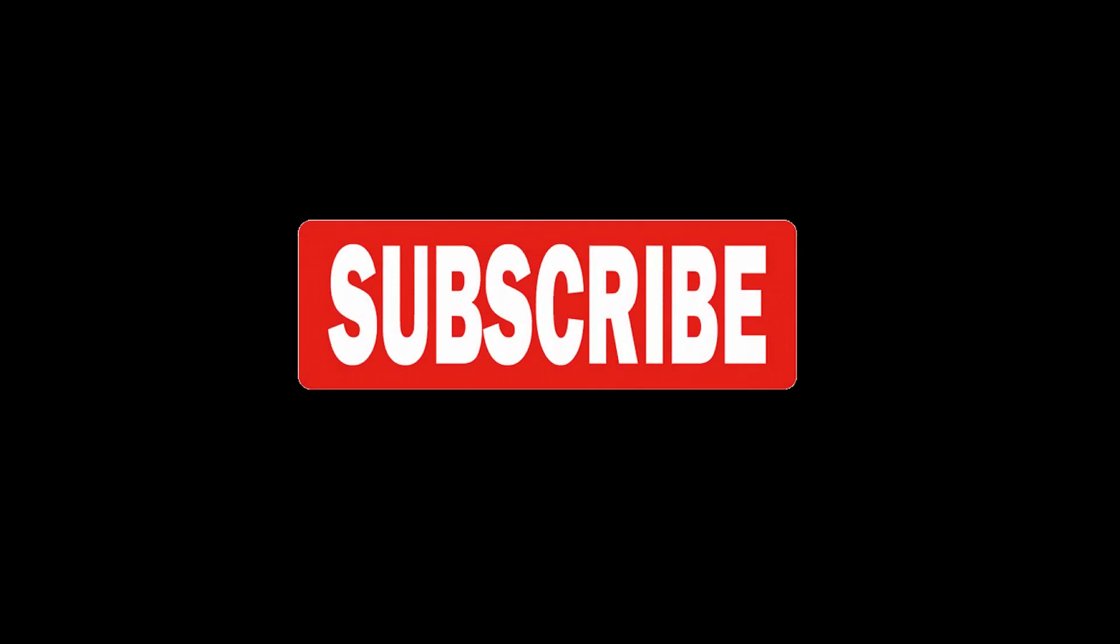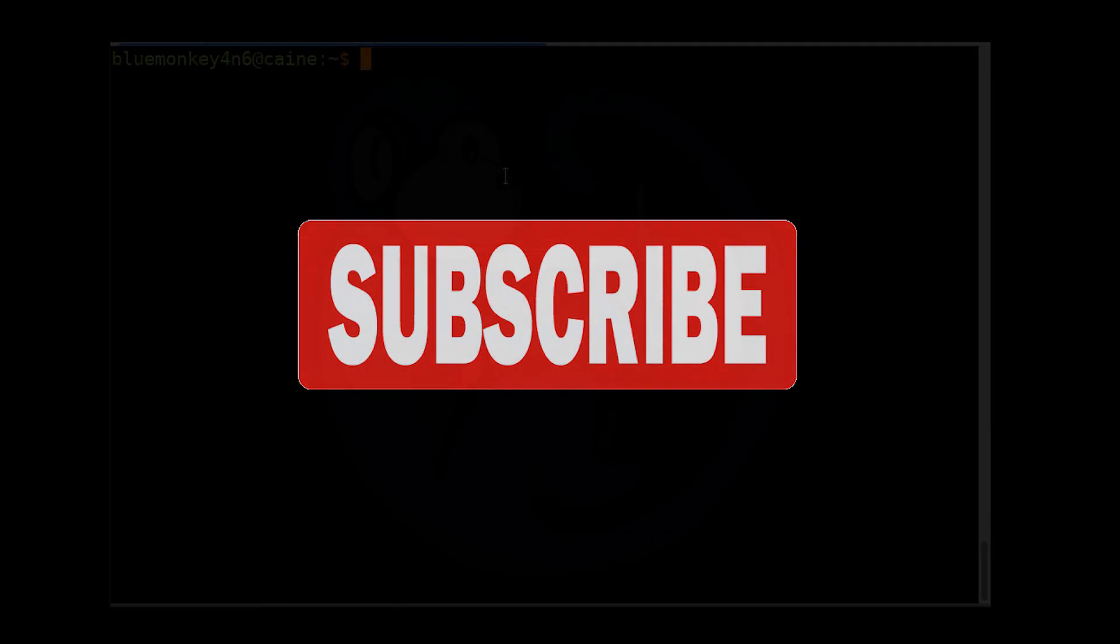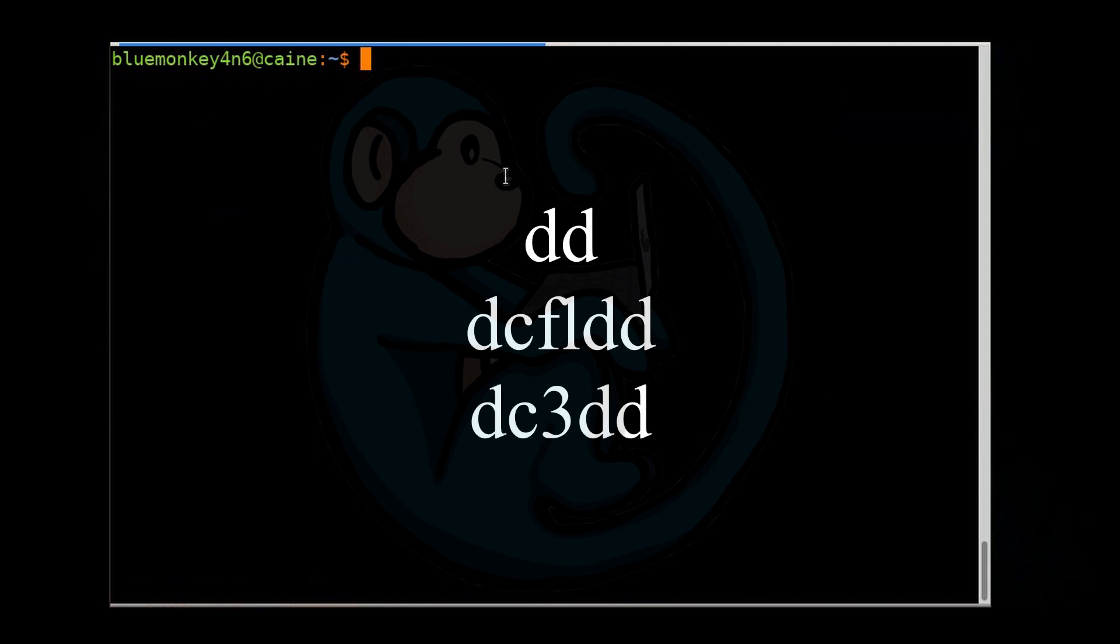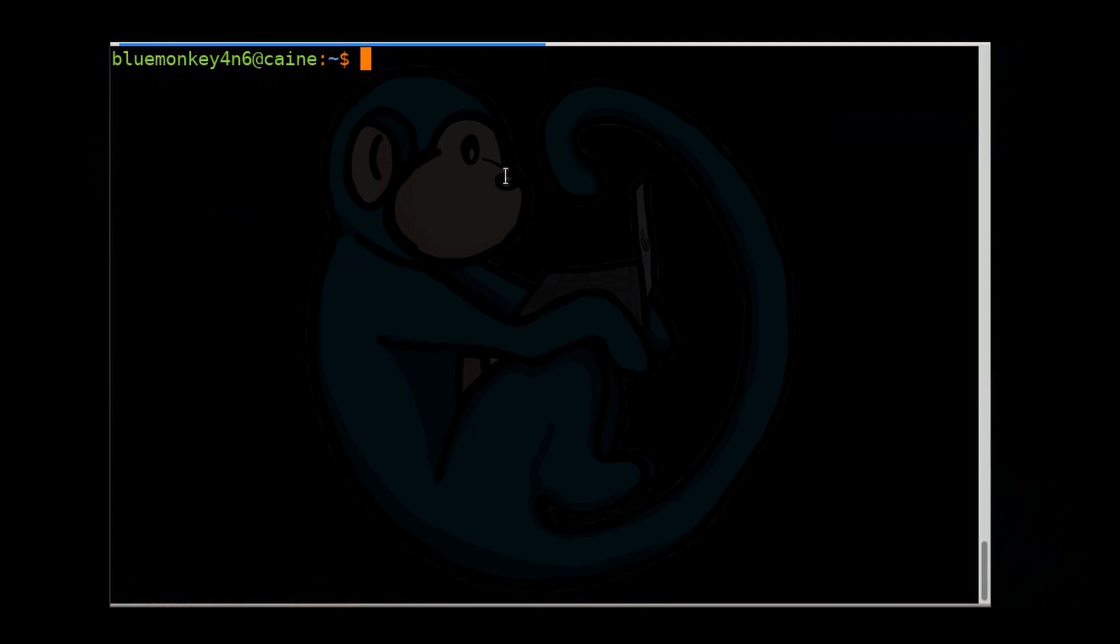Please help me out by hitting that subscribe button so I know you care and to get notified when the next video comes out. In a previous video, we looked at imaging tools that created images that resulted in one large file. These large output files are fine but take up a lot of space. If your evidence is one terabyte, then you will need a staging drive that's larger than one terabyte to contain that one terabyte file.